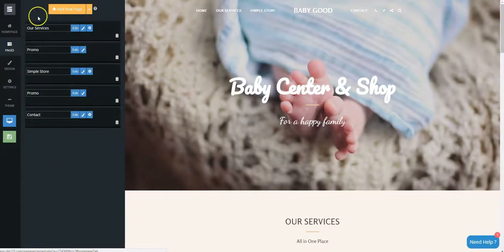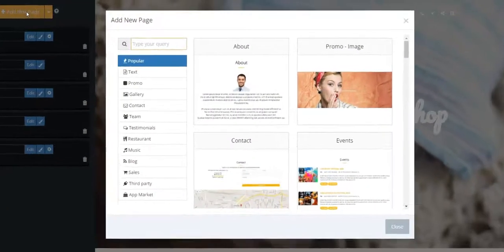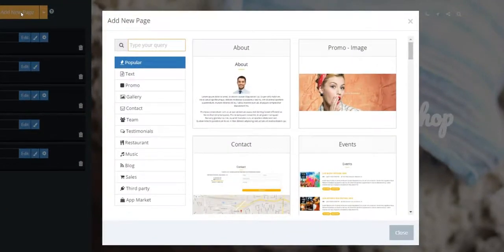Click on the Pages tab, then click on the Add New Page orange button.